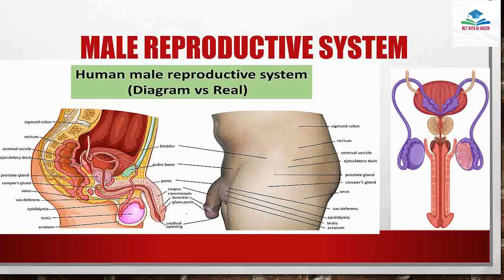The main components of the male reproductive system include the vas deferens, the scrotum, the veins, the prostate gland, and the male reproductive system overall.